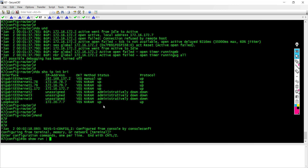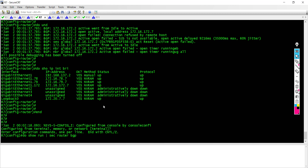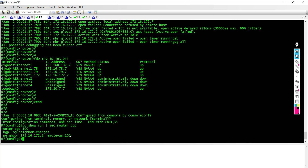If I say 'do show run | section router BGP', this is basically the two commands we have so far: 'router BGP 100', then the neighbor is this IP address and the remote AS is 100. Once you enable BGP, you are automatically listening on TCP port 179, while also trying to establish a neighbor relationship with your peer.